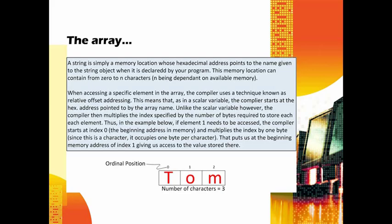You can see the index or ordinal position at element one or index zero, I have a T. At element two or index one, I have an O and then an M. Notice there are three characters or three elements in this array: T-O-M. However, the highest index is always one less than the number of elements. That's a rule you should probably try to remember. Because zero is a number, we have zero, one, and two - that's three digits because we have three elements. But since we started with zero, we won't go to three, we go to two. That's one less than the number of elements.